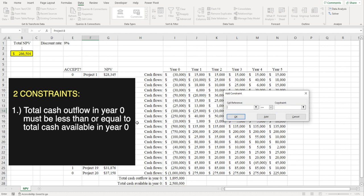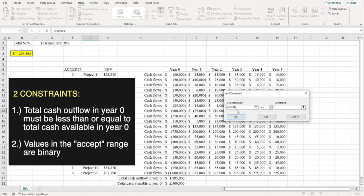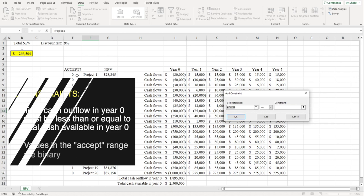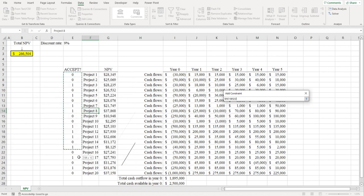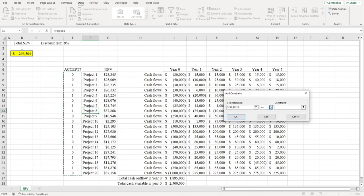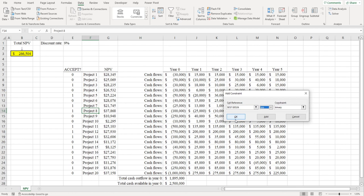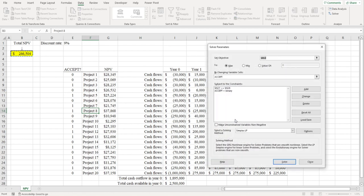Next, we're going to tell Excel that the values in the Accept range must be binary. You can type in the name of the range, which is Accept, or you can just highlight the range here. Click over here, select BIN, and then click OK. You can see the two constraints that we've added right here.